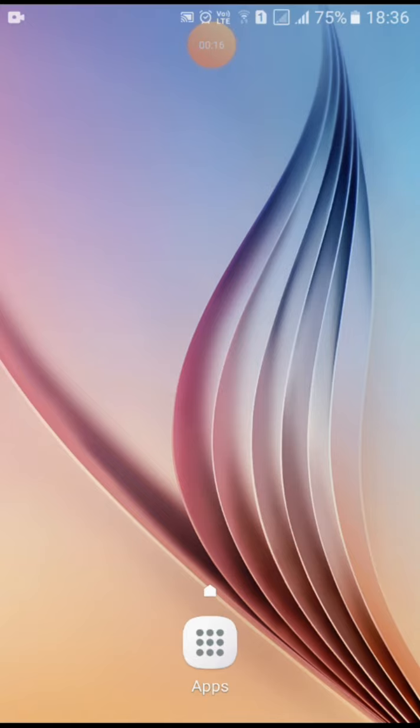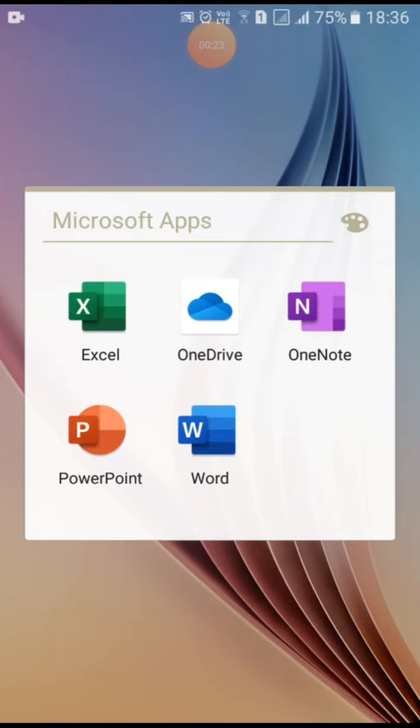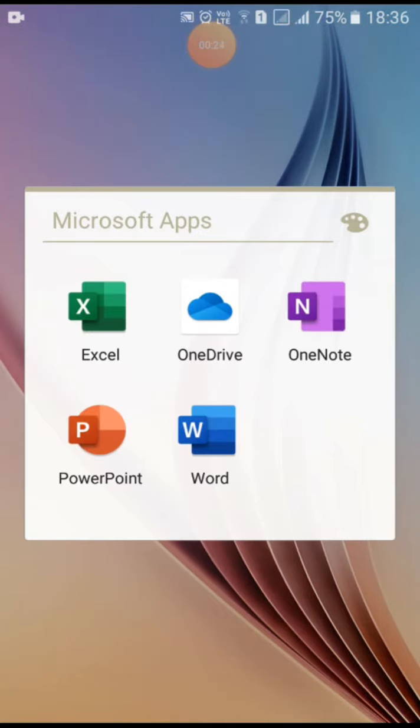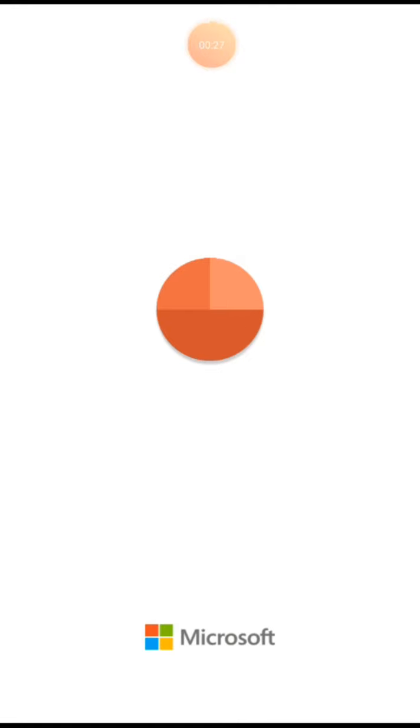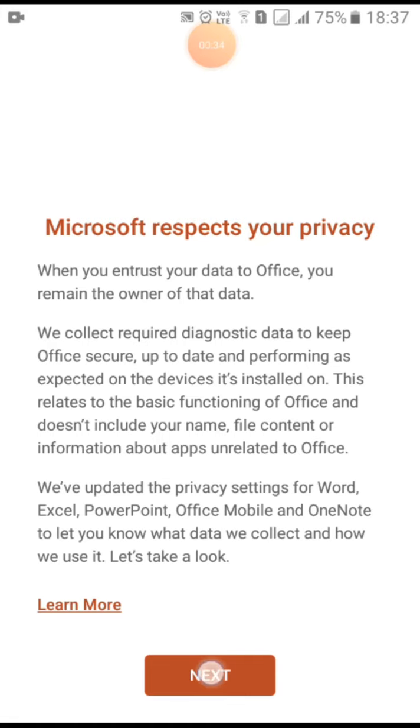It is really easy so let's start. First go to any Microsoft app, for now I am going to PowerPoint. After that you can just press next and you can decide which one you want, so I will press don't send optional data.